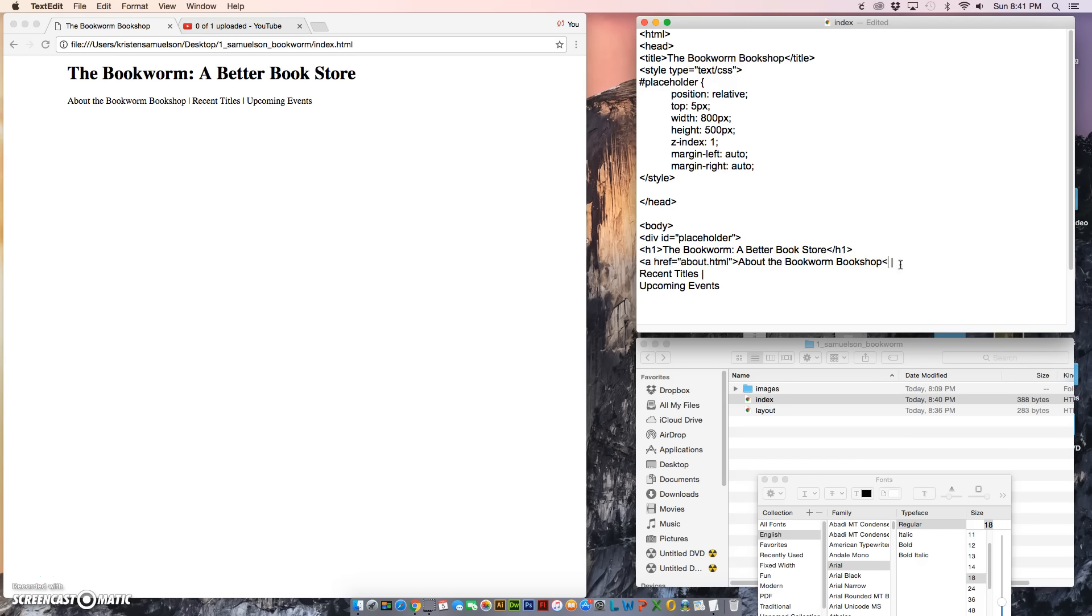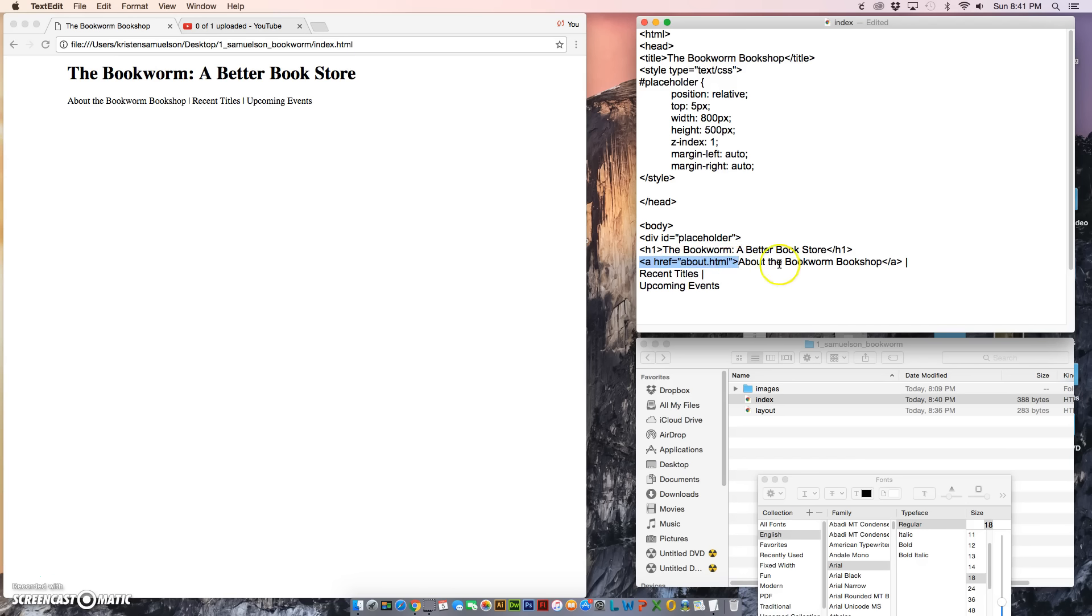Now after the word Bookshop, I'm going to close that with the closing anchor tag. I do want to point out that when you open a tag, it can have all sorts of attributes in it, but when you close it, it only has the tag.